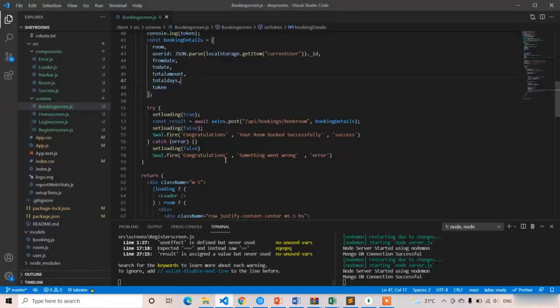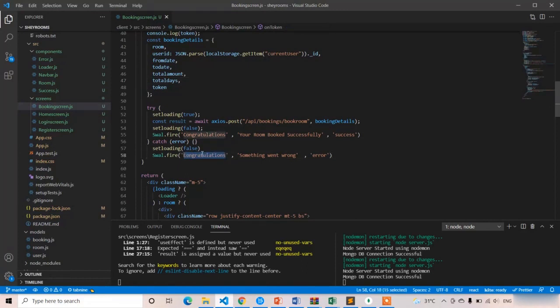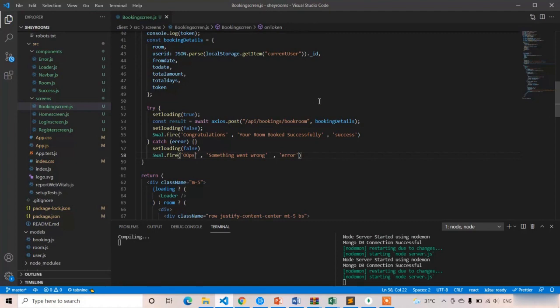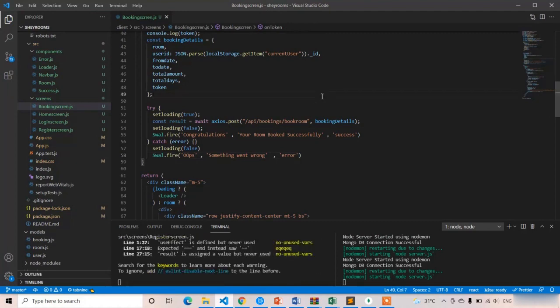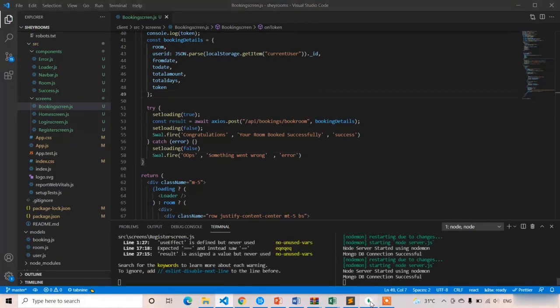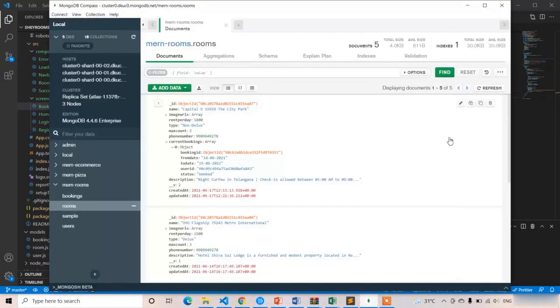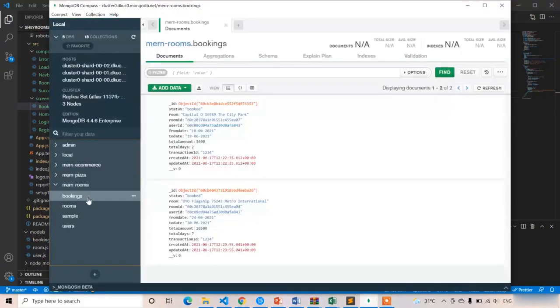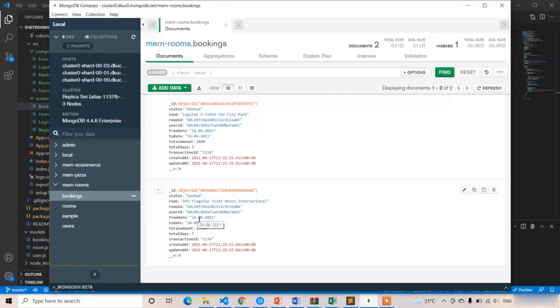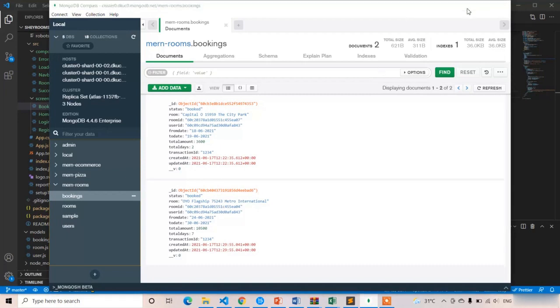Sorry, it's not Congratulations, it should be Oops. I think we have an error. Let's open MongoDB and refresh the page to see if we got the second booking. We got the second booking, but I got the alert popup as the error.